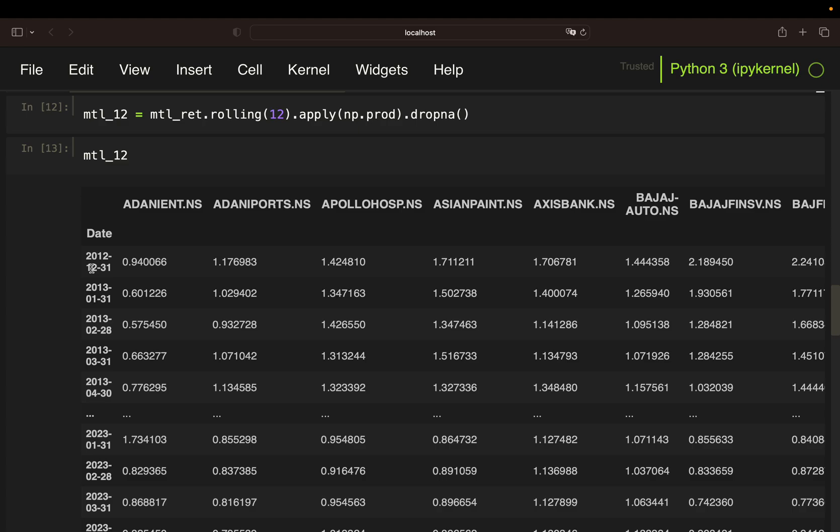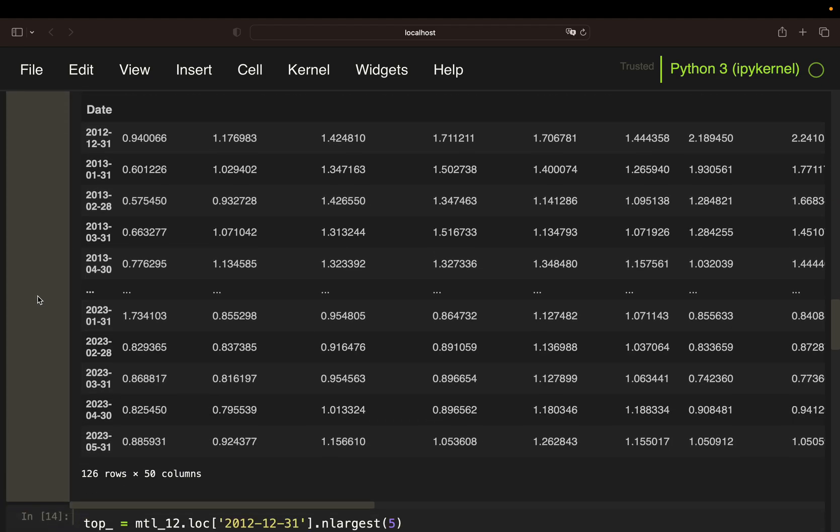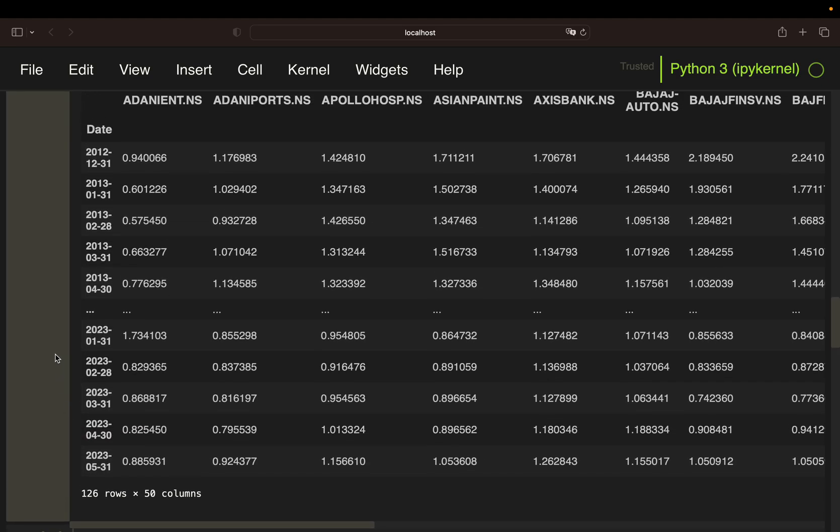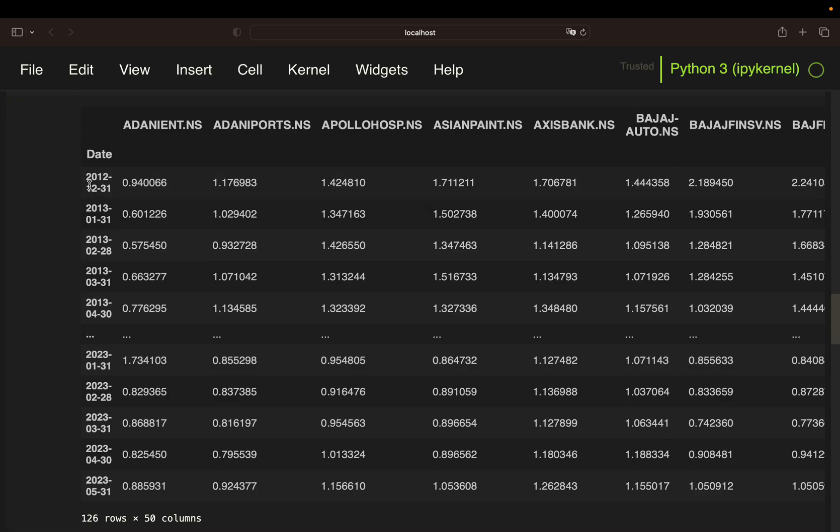Now, the only thing we have to do now is to build a filtering mechanism as we need to find the top five performers for any given date. So instead of considering all 50 stocks, we need to find the five largest values in every single row.